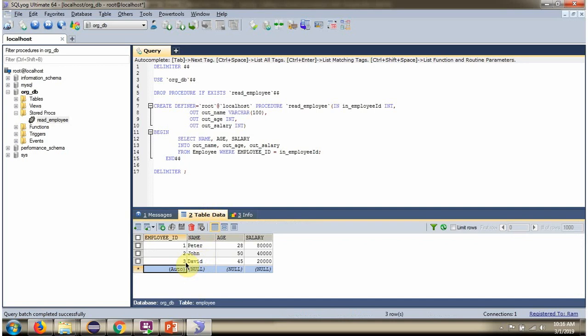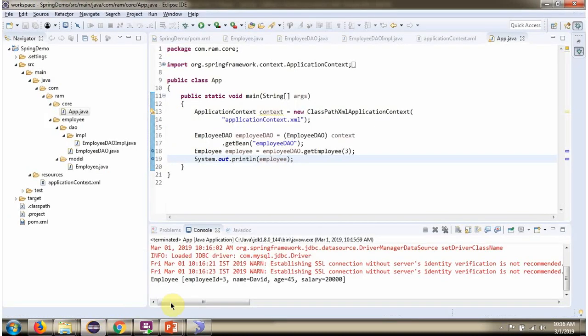Here you can see the third row: name is David, age is 45 and salary is 20,000, and we got the same information here in the output.